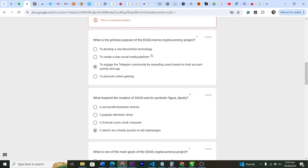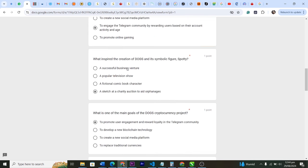What is the primary purpose of the DOGS meme cryptocurrency project? And this is actually the answer: to engage the Telegram community by rewarding users based on their account activity and age. Question two: what inspired the creation of DOGS and a symbolic figure Spotty? A sketch at a charity auction to help orphanages.